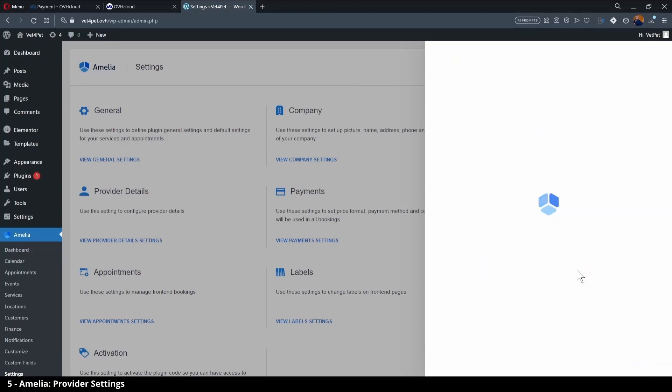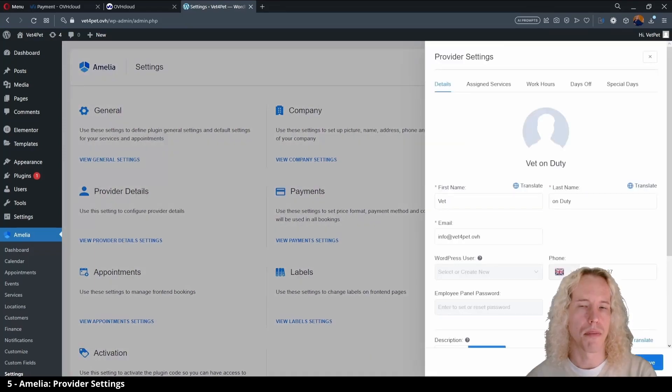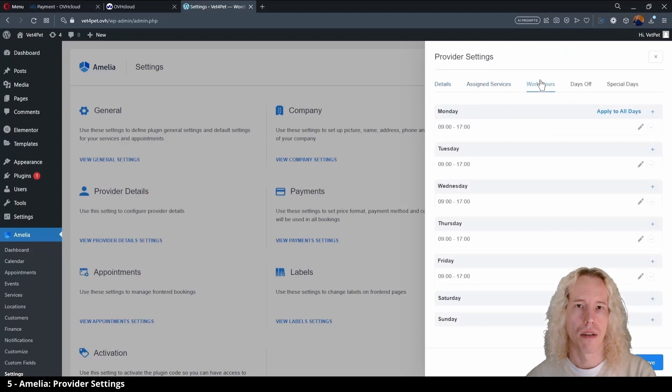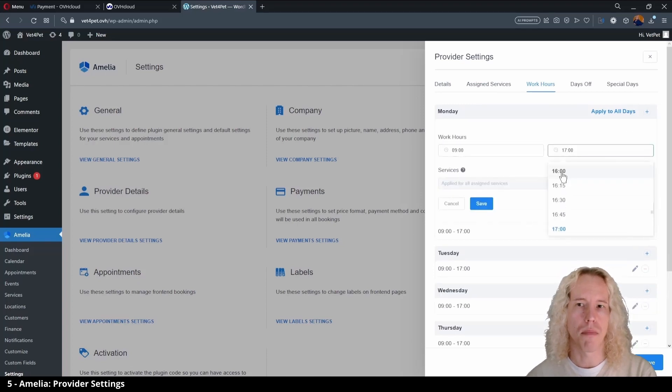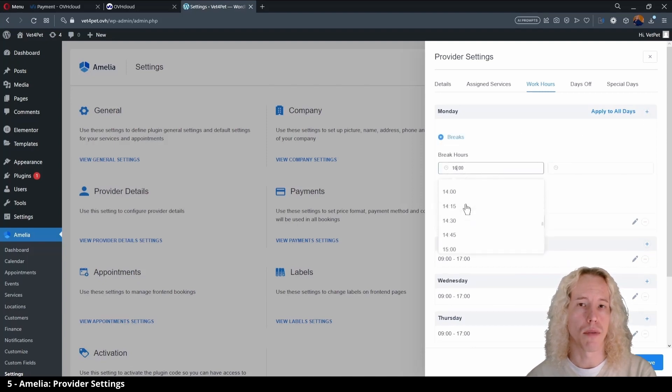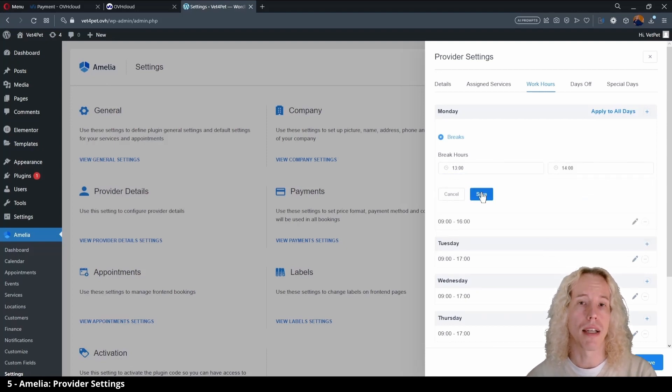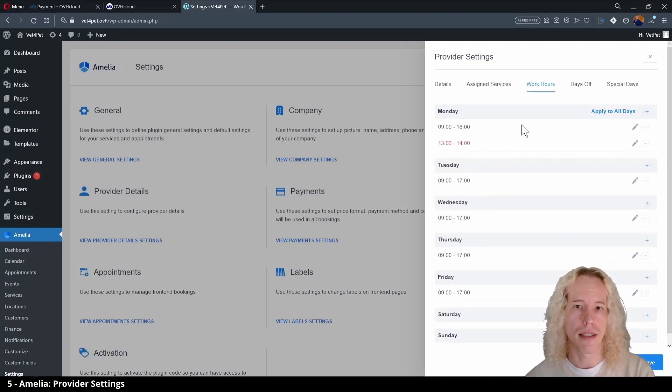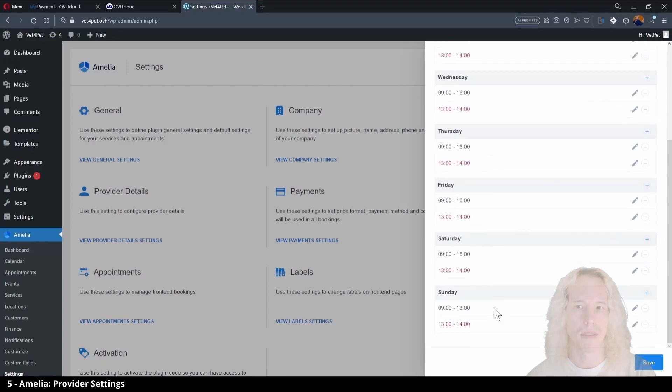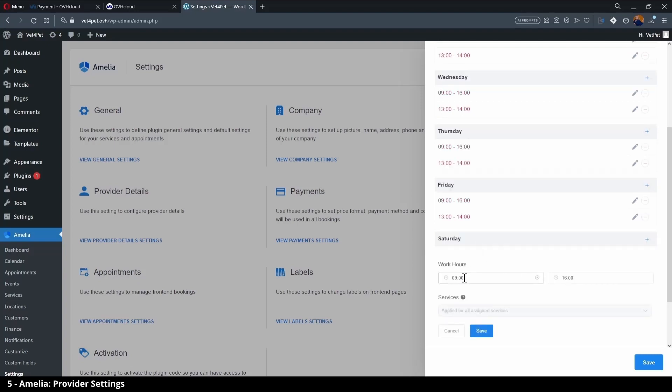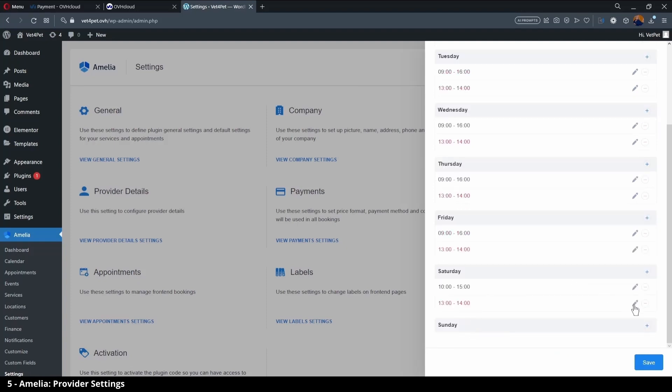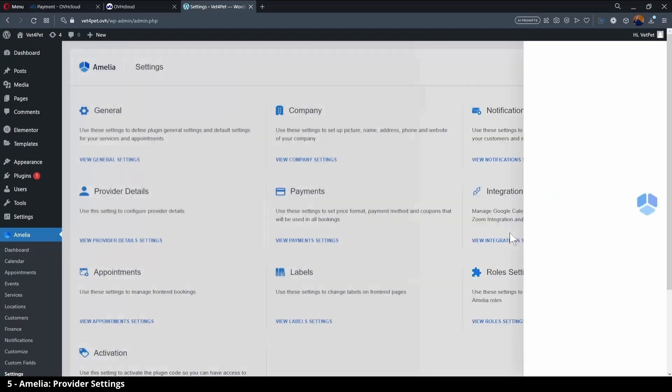On the assigned services tab you can select which services the provider can provide. Work hours dictate when users can book appointments. Let's start by changing Monday hours from 9 to 4 and hit the plus button to add a break in the middle of the day between 1 and 2 when users cannot book times. Now we can select apply to all days and scroll down to change the settings for the weekend. Let's remove Sunday altogether and change the hours for Saturday to have a shorter day and earlier break. And save.